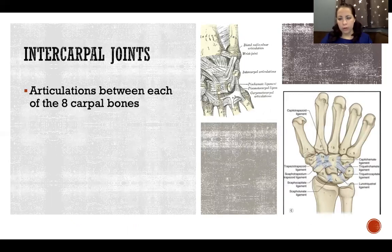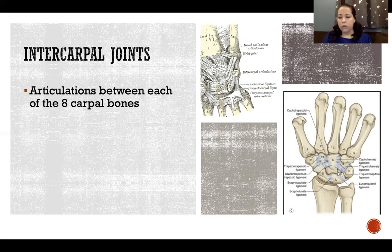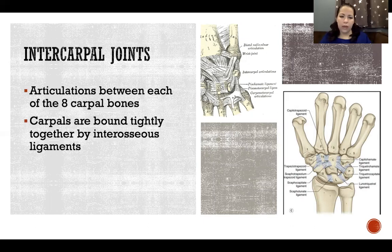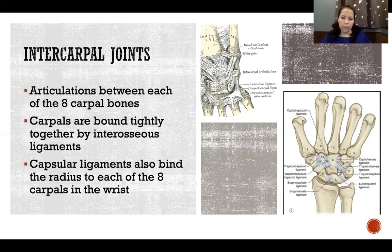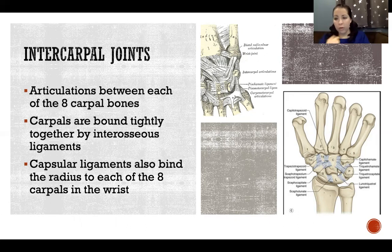The intercarpal joints are articulations between each of the eight carpal bones — between the carpals within each row. Carpals are bound tightly together by interosseous ligaments, as seen in the picture, with small deep ligaments attaching all of the individual carpal bones to one another. Capsular ligaments also bind the radius to each of the eight carpals in the wrist, so these bones are very well anchored by joint capsules and many different ligaments.